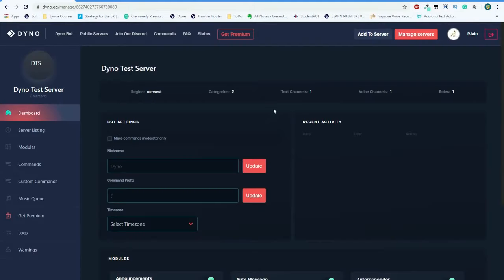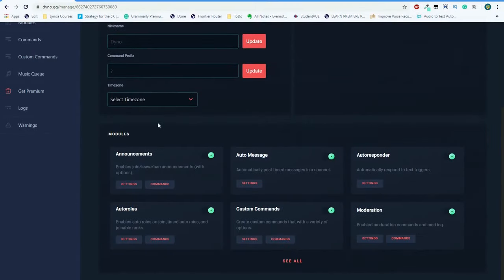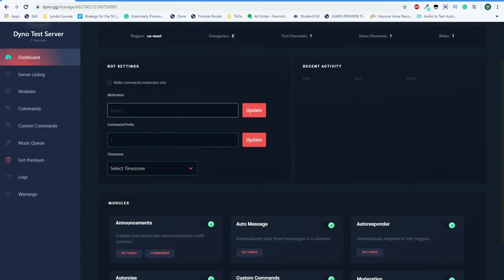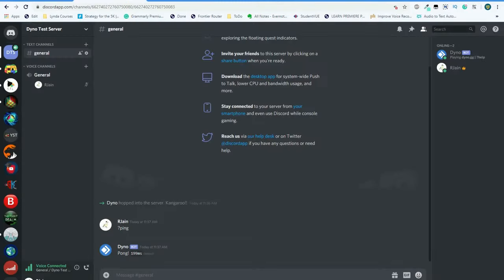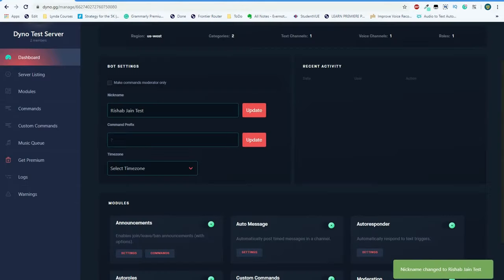Again, I'm going to select my Dino test server, and here you'll see a huge command panel with all sorts of commands and permissions. Here, you can specify the name, the nickname of Dino, and also change the command prefix. Select the update button to change any of these settings. You'll see them active live in your Discord server.